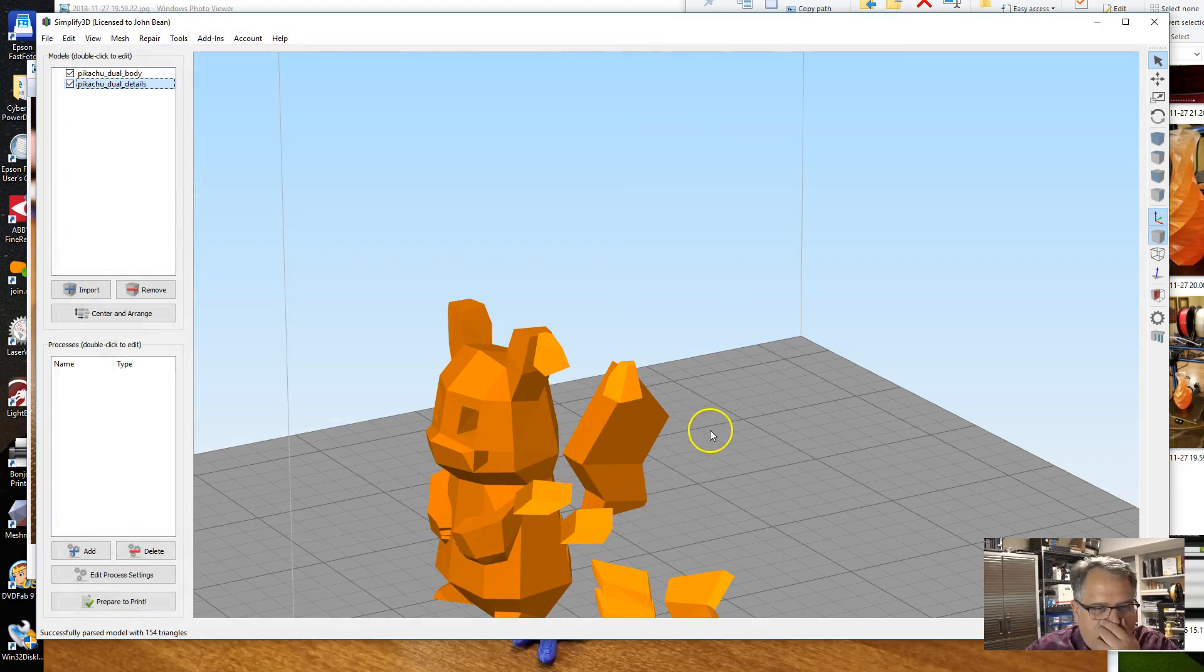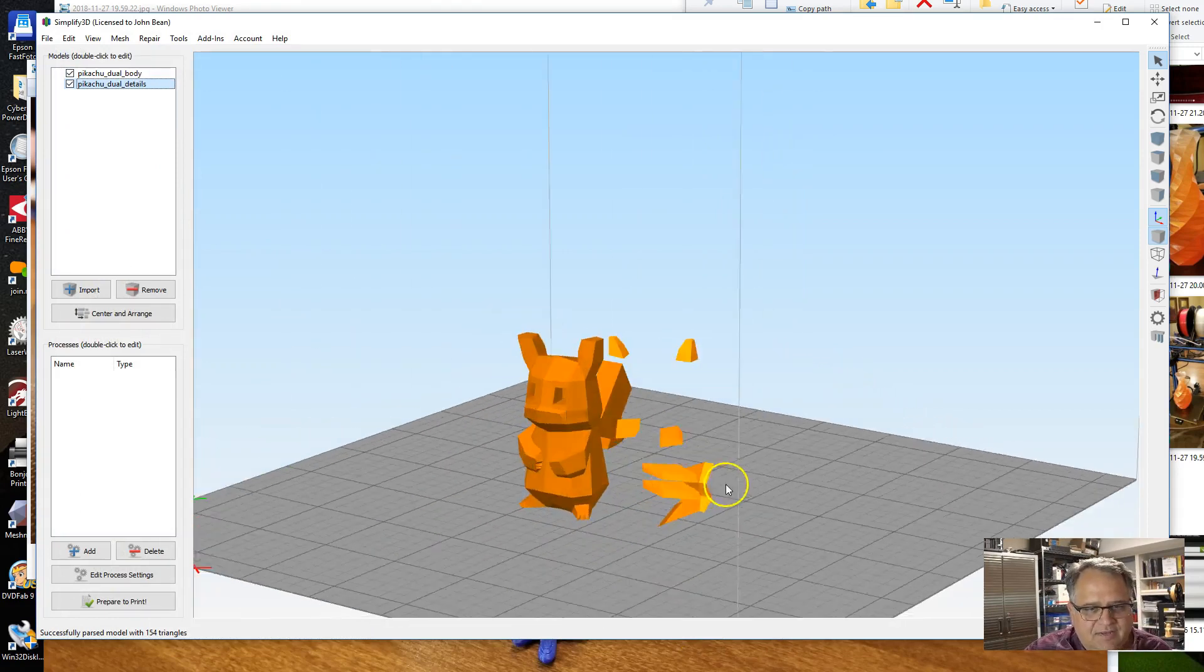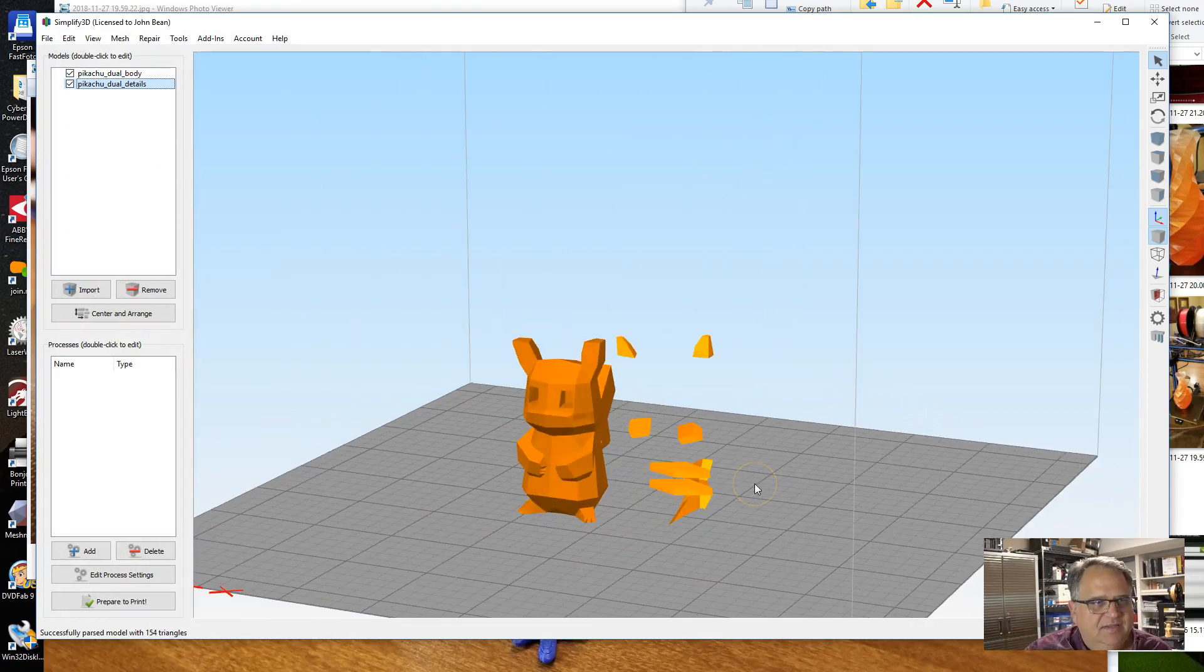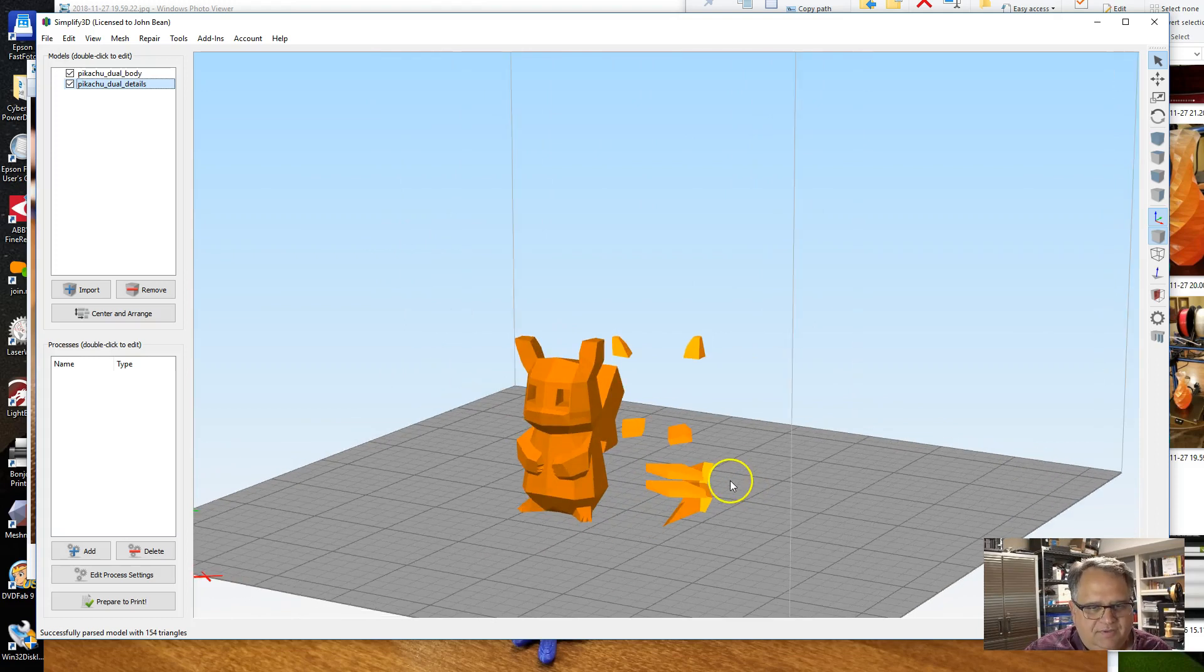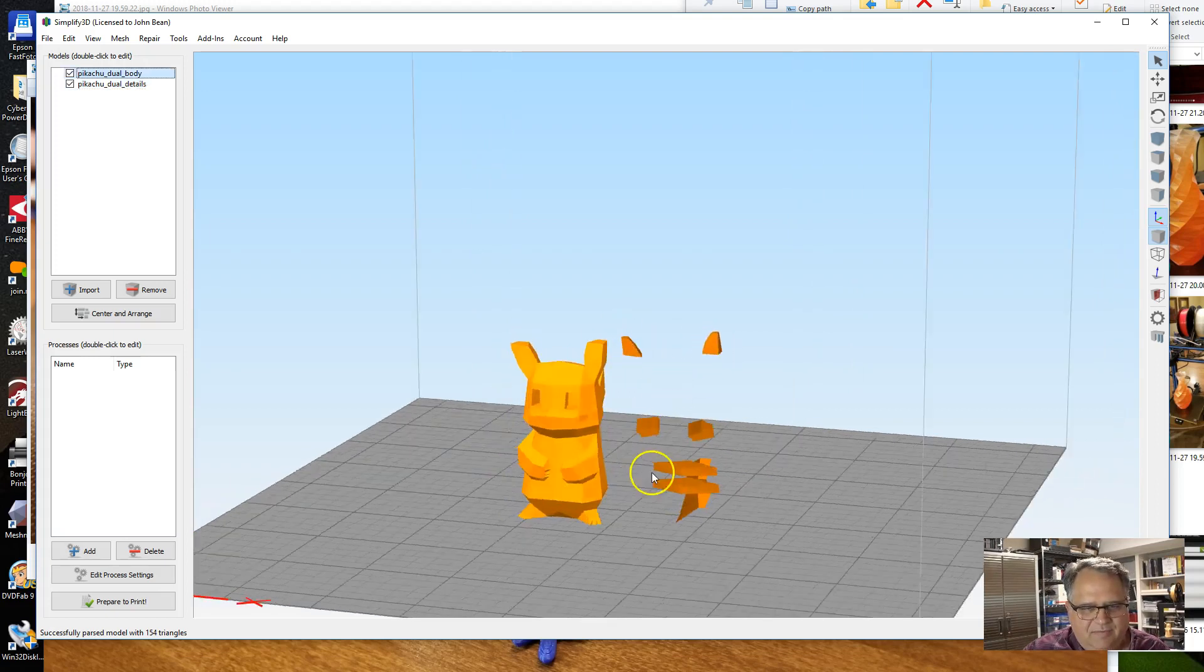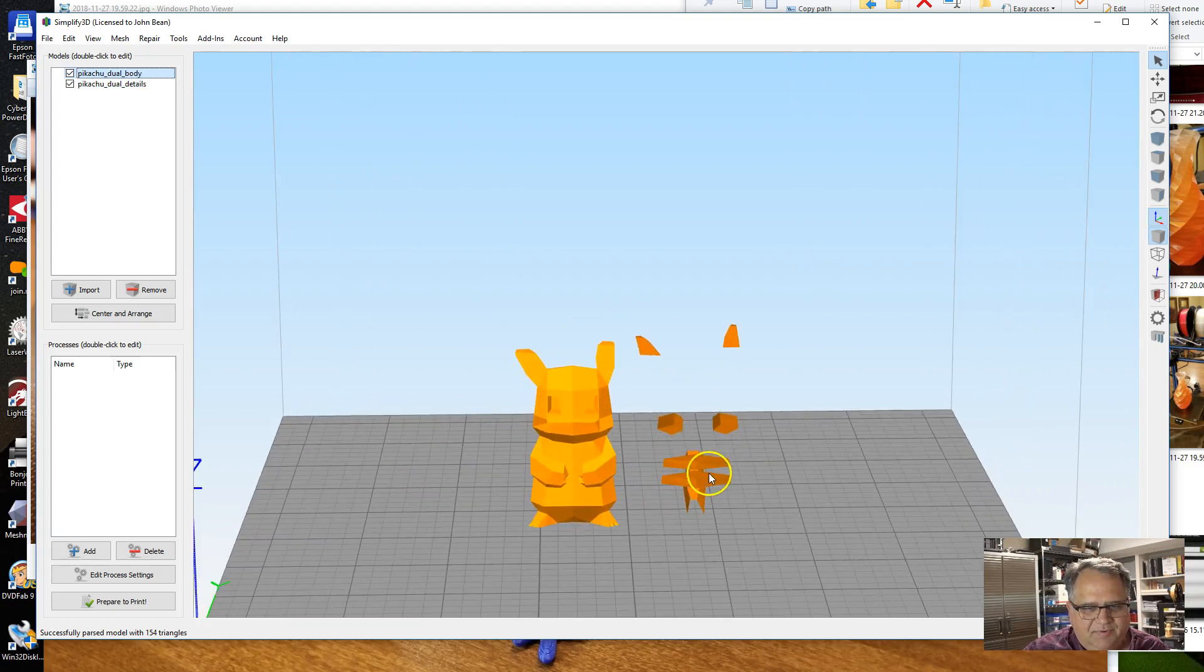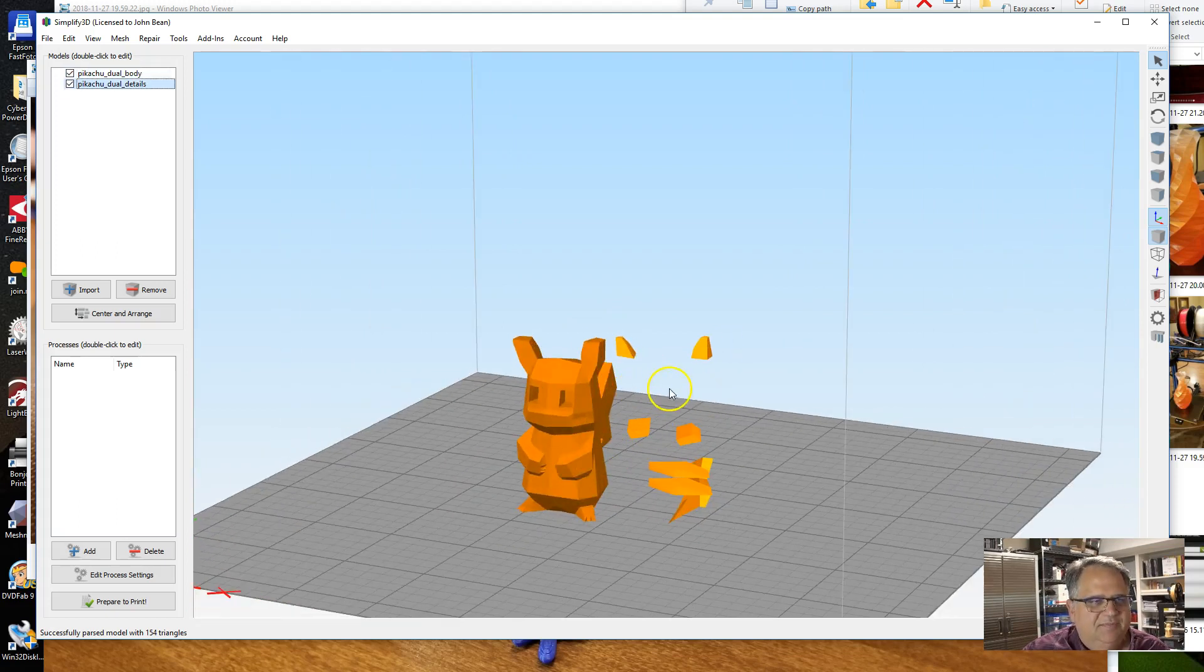You import the model in and you can see that there's one model that has the body and then the other model has the second color pieces. Right now, when I've imported the model separately, it's displaying them separately as separate pieces.